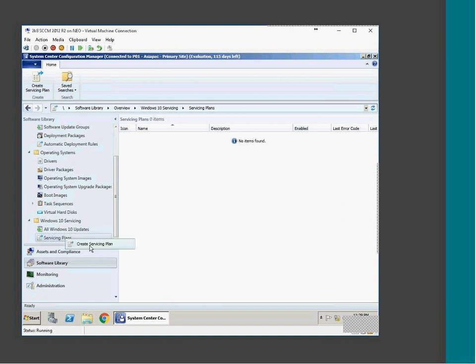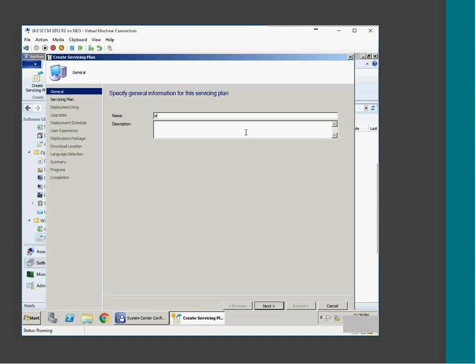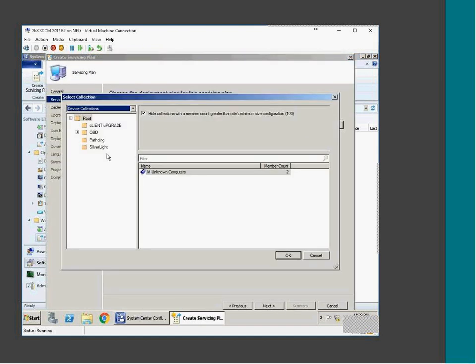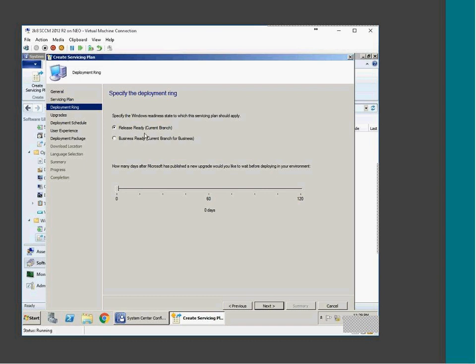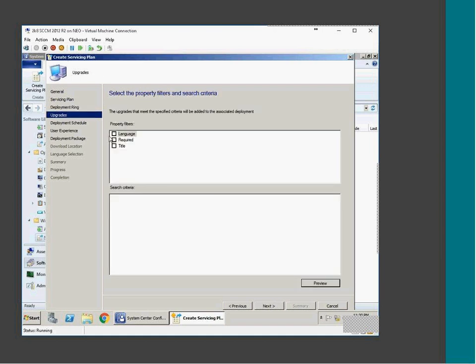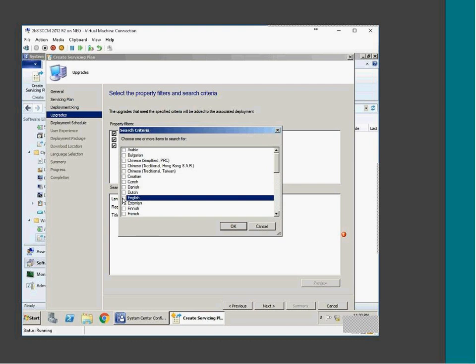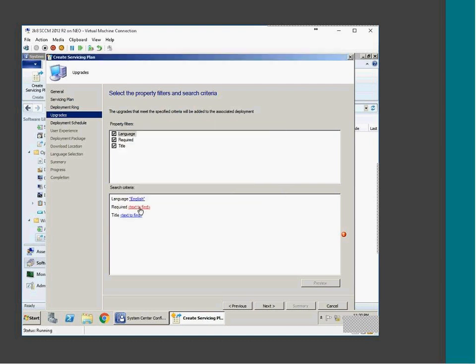So if you create your servicing plan, long-term servicing plan example. Then you have permissions, example. For example, operating system deployment UAT, this. And then you have a release ready, current branch. Then how many days after Microsoft has published a new upgrade, you wanted to wait and deploy. Say, example, I want to wait for 15 days after releasing new version of Windows 10. And this language required time. So here, this is very similar to your Windows updates.